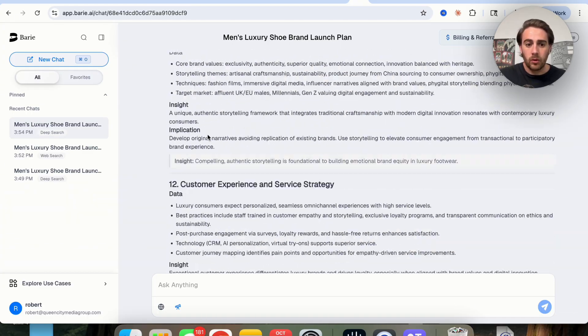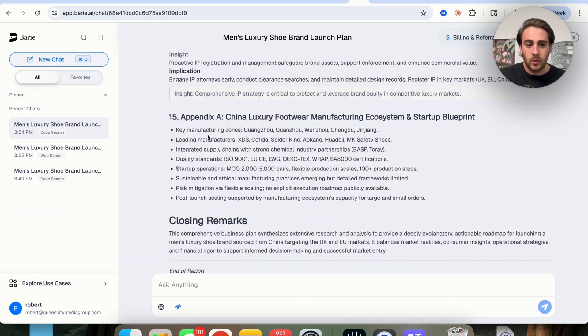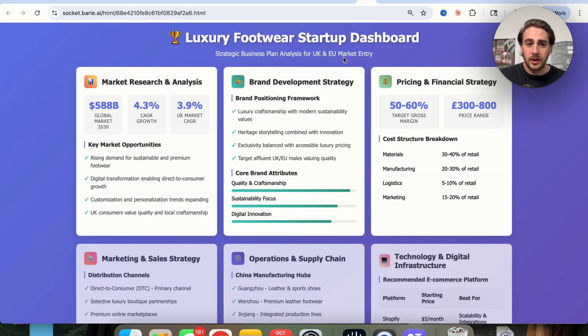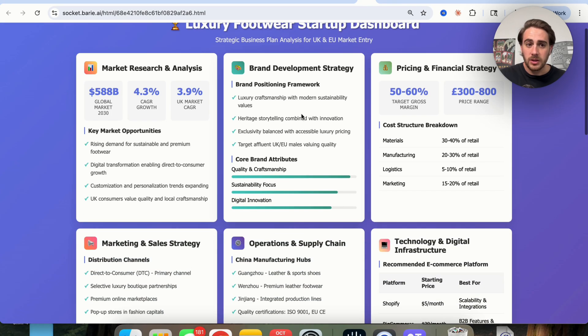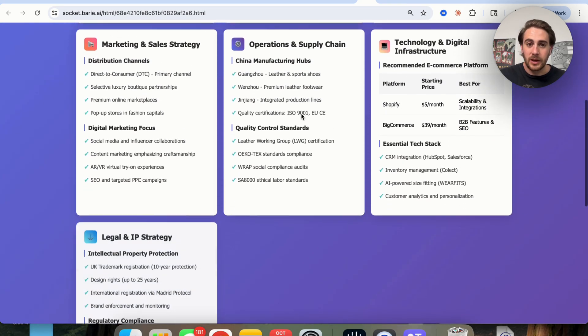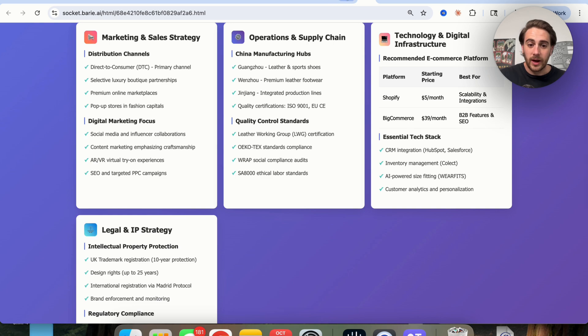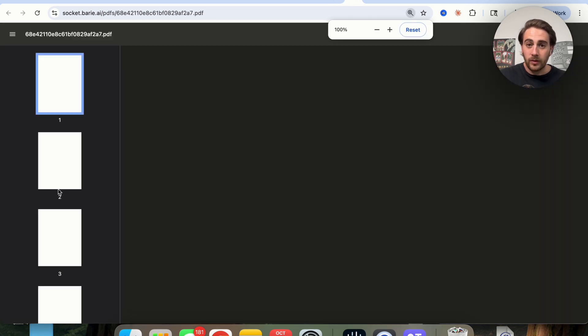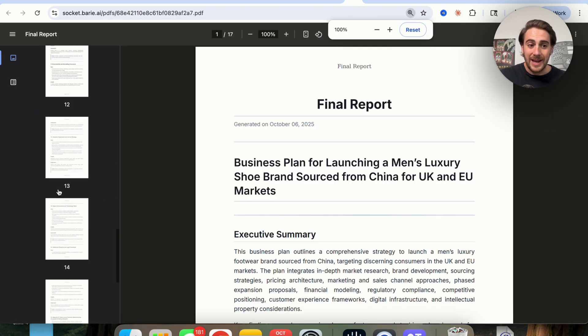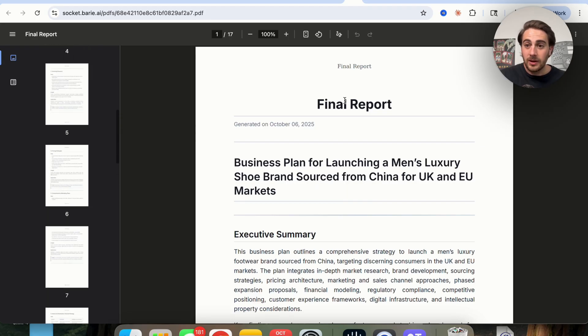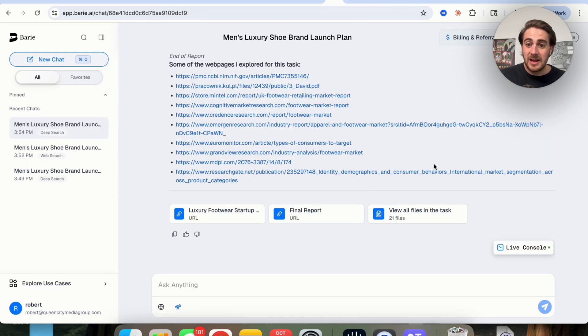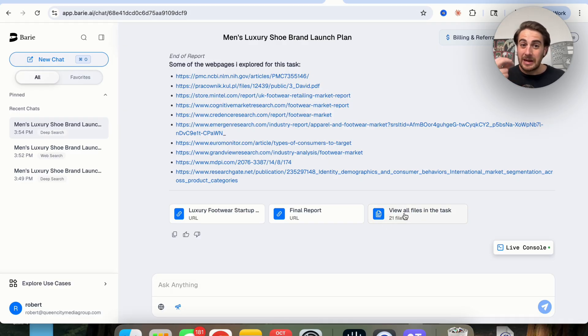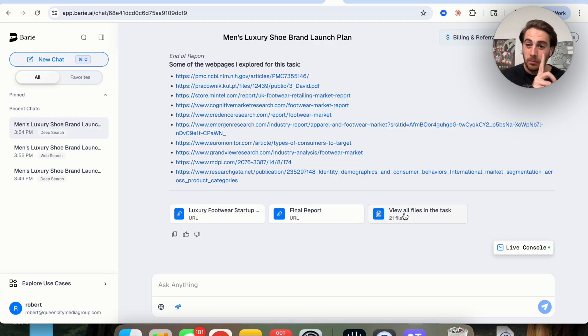Now, if we scroll all the way down, what you were going to notice is that this also went through and created a URL for us so we could see this business plan visually right here. In addition to that, it gives us the final report right here, which again, is going to be 17 pages long. And we could download this, we could share this, and we can also access all 21 of the different files, different links, different things that it looked at in order to actually perform this task.